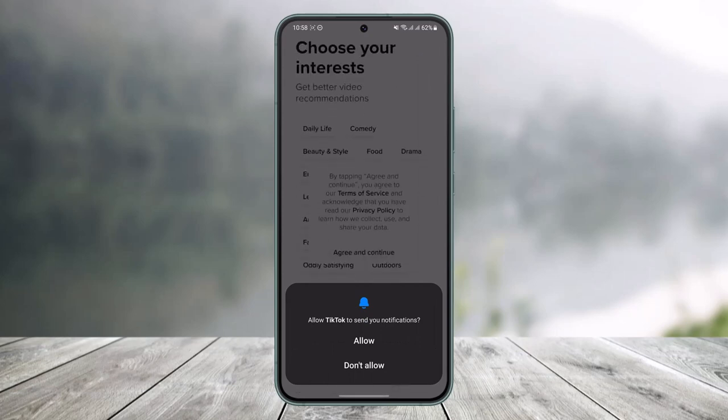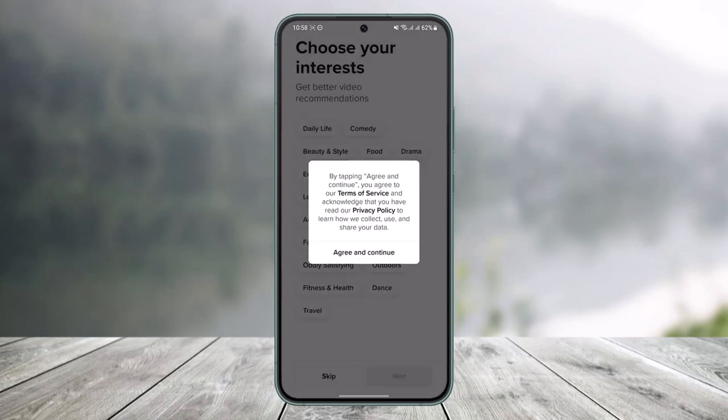TikTok does not require you to sign into your account if you don't have one. As long as you only want to watch and you don't want to comment or anything, you can actually watch TikTok.